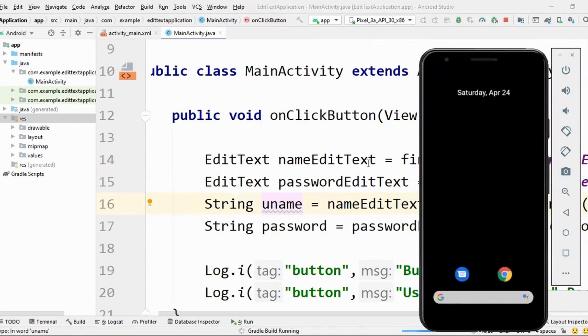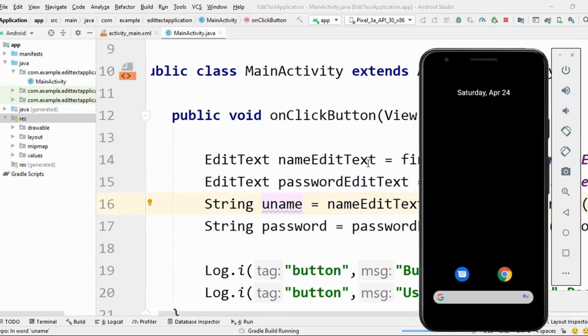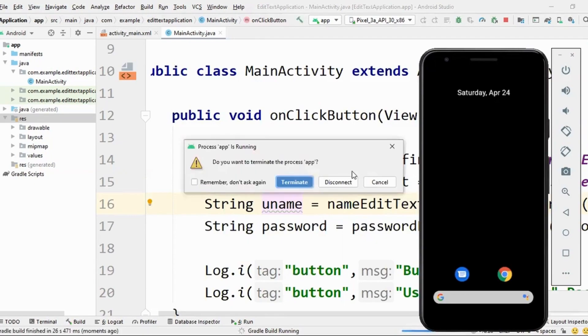So very simple. I just took two edit text and on the click of the same button, I actually was earlier printing just the name edit text. Now I'm printing both of them, username as well as password. As simple as that. Isn't it? Yes or no?